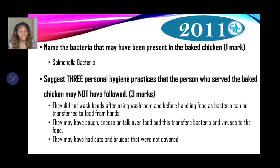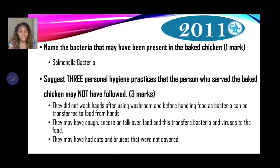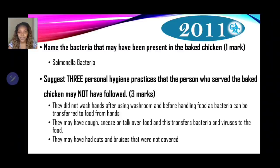State three personal hygiene practices that the person who served the baked chicken may not have followed — three marks. First: they did not wash their hands after using the washroom and before handling food, as bacteria can be transferred to food from hands — cross-contamination. Second: they may have coughed, sneezed, or talked over the food, transferring bacteria and viruses. Third: they may have had cuts and bruises that were not covered, also causing cross-contamination.